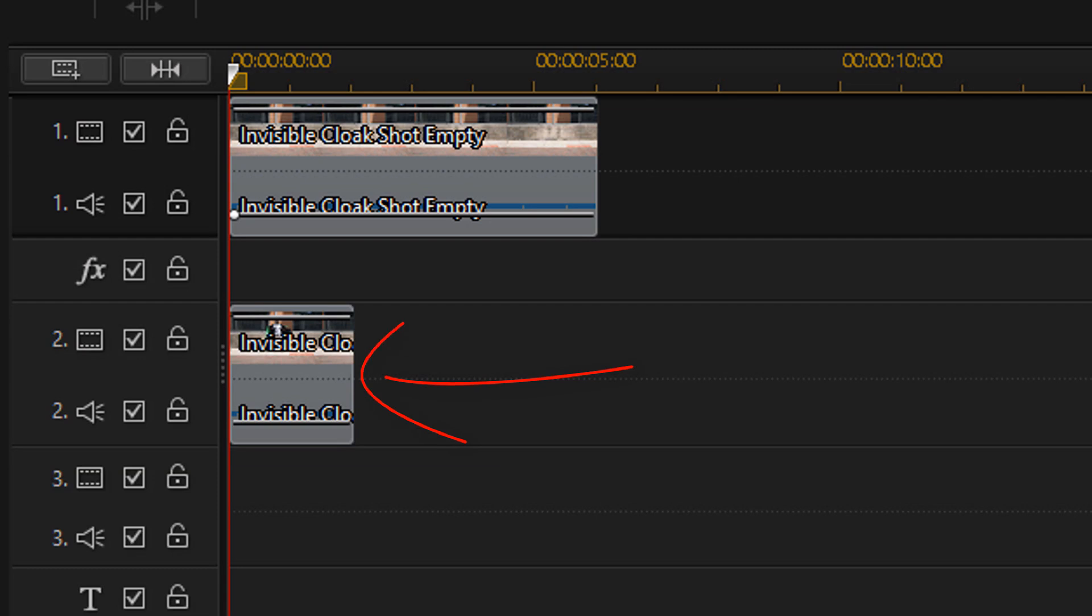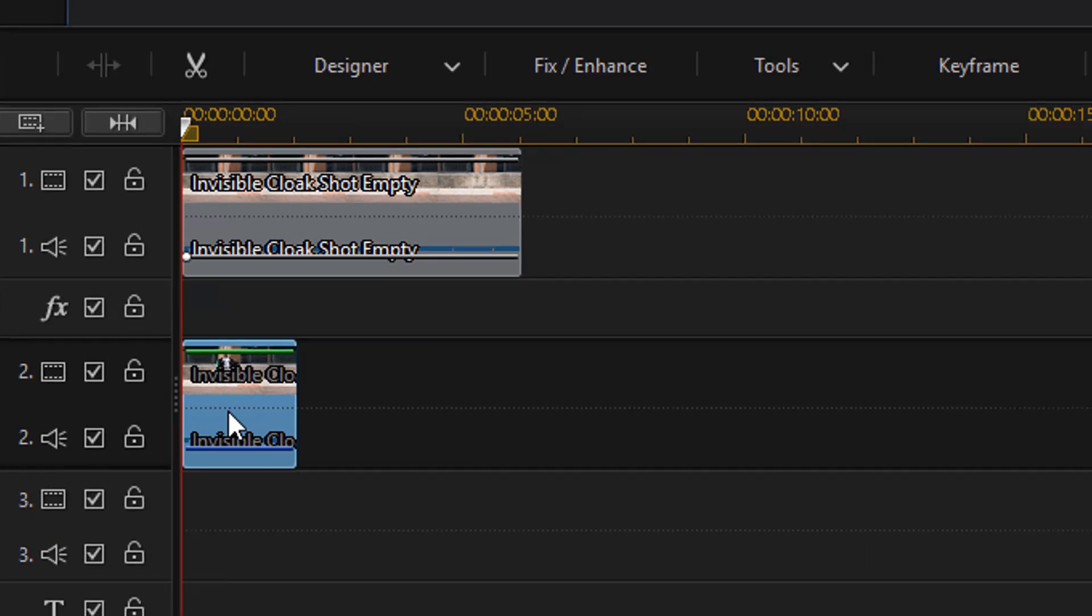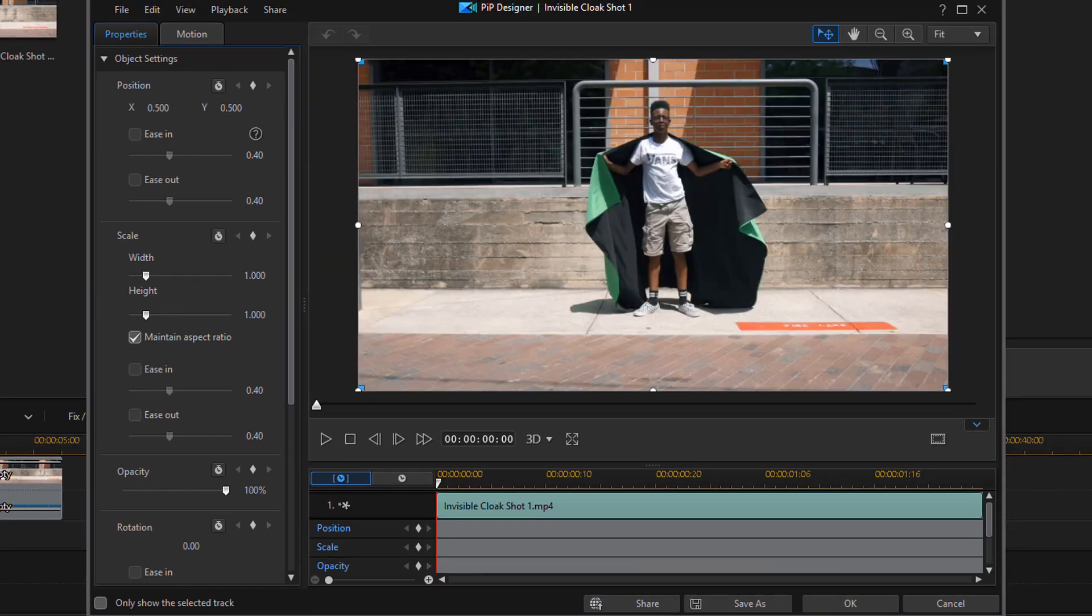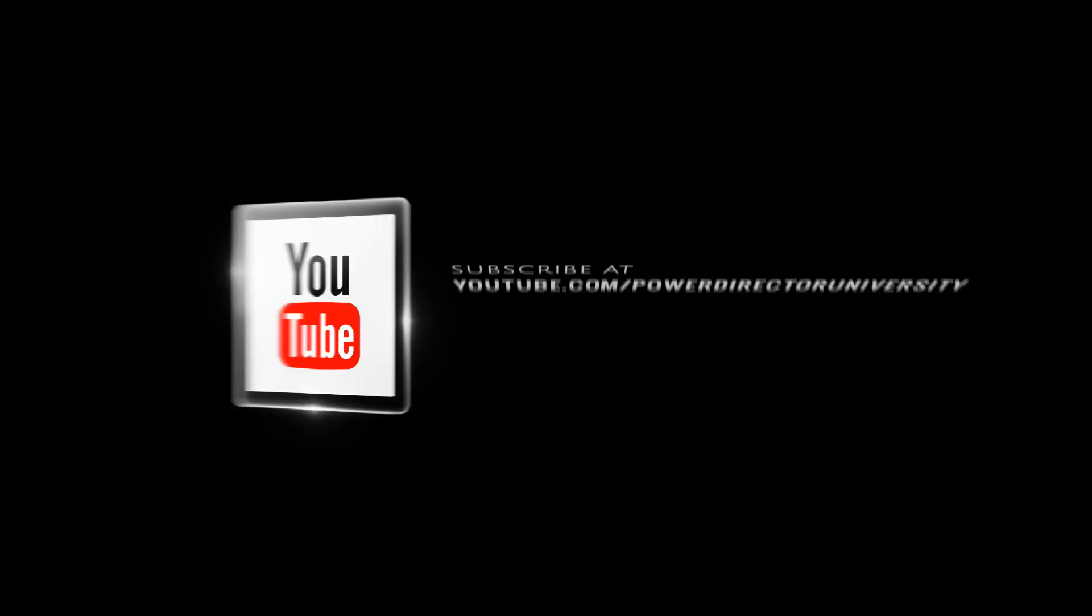To start things off, you wanna double click on the clip that is on track two to open up the PIP designer. You're gonna use the green part of the cloak to make the person invisible. But before you do that...